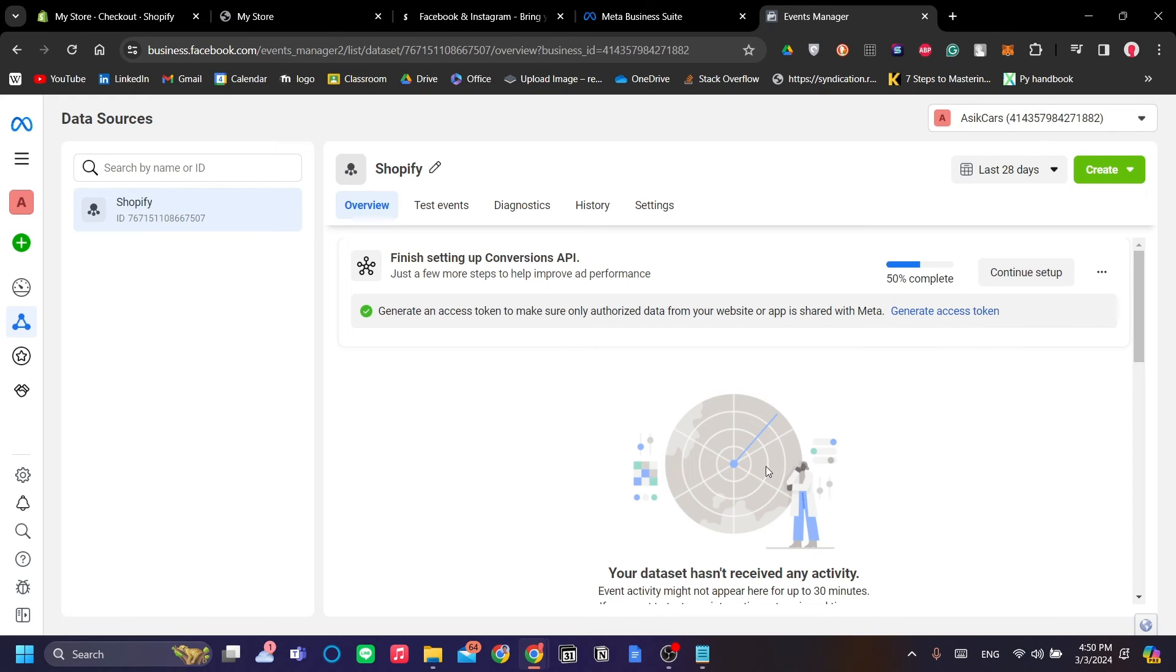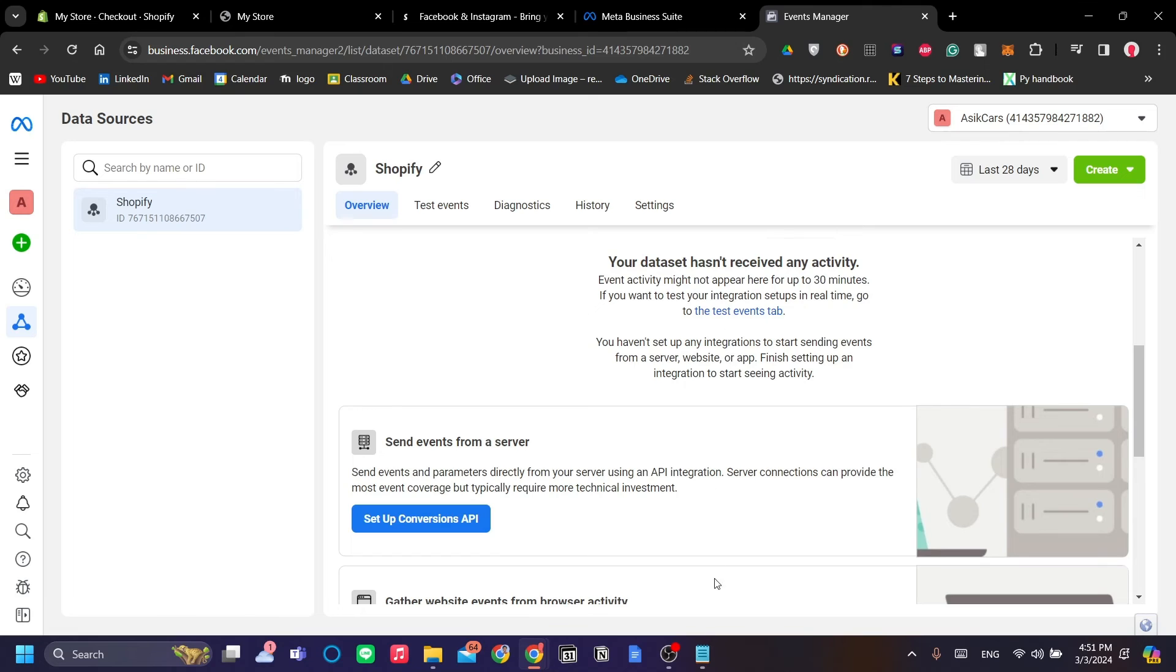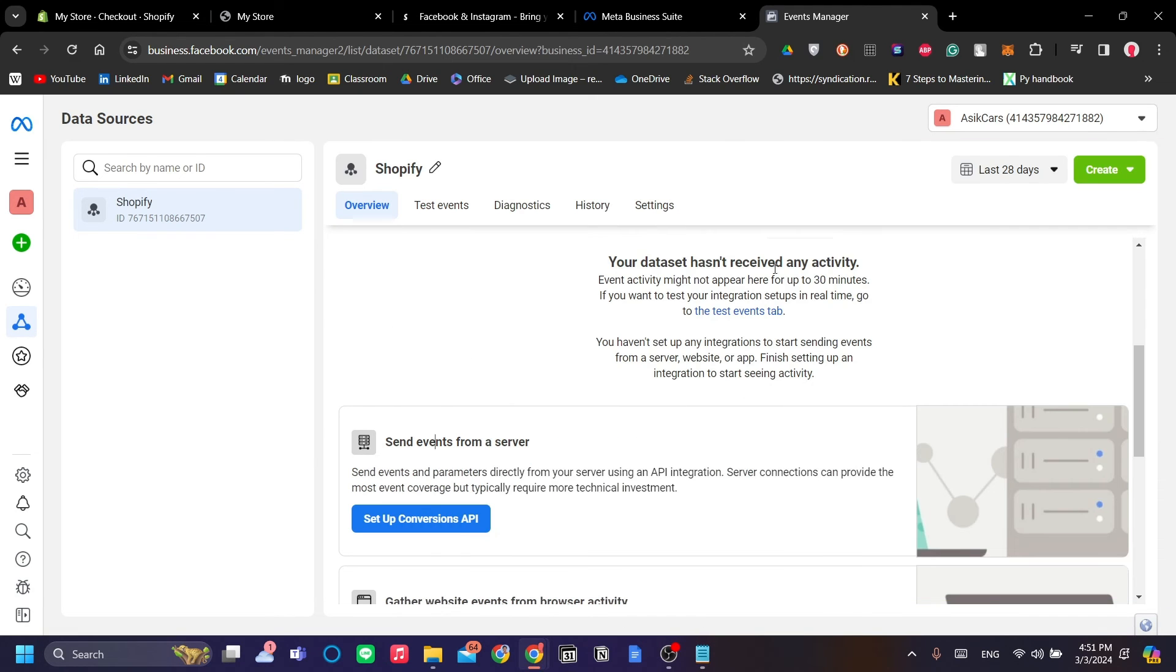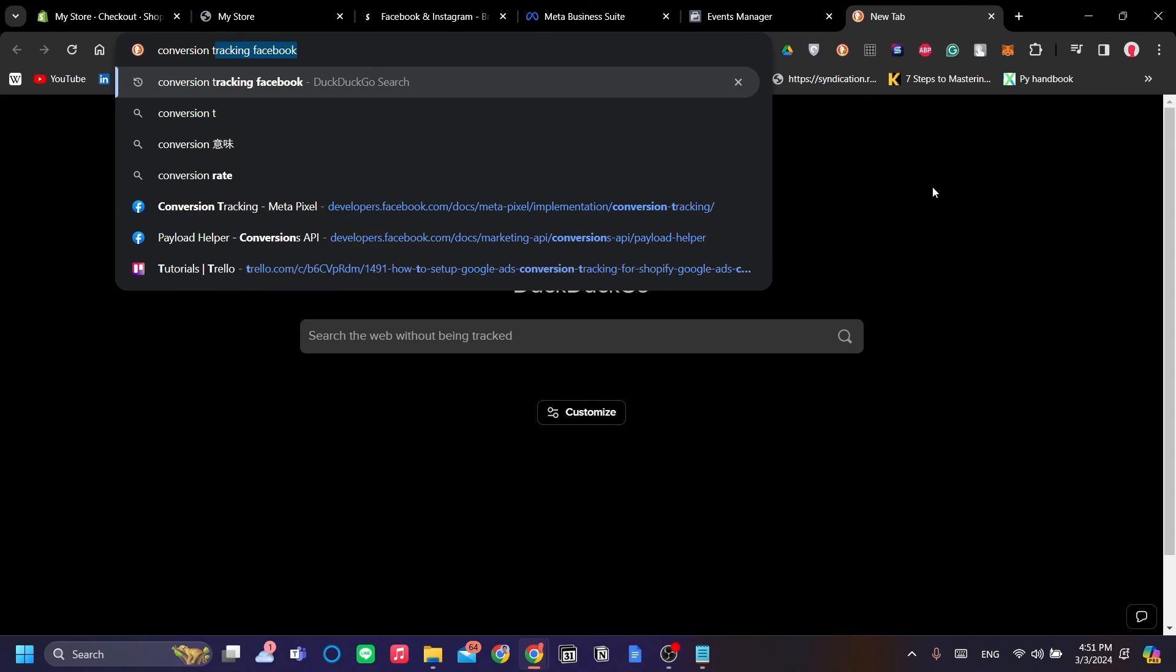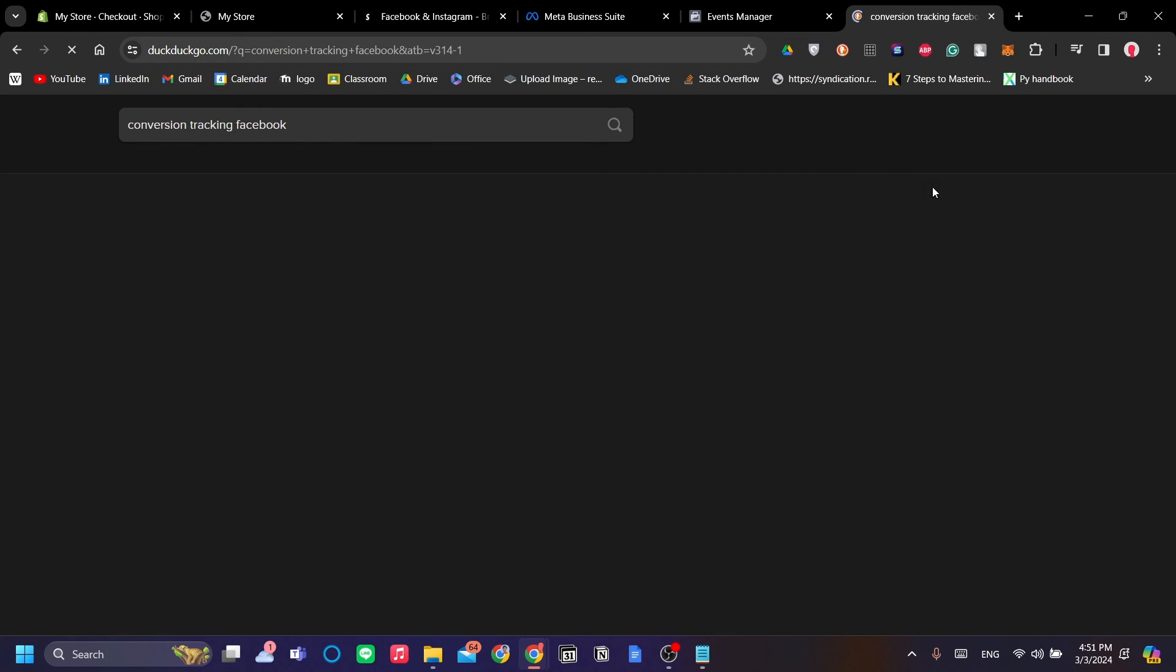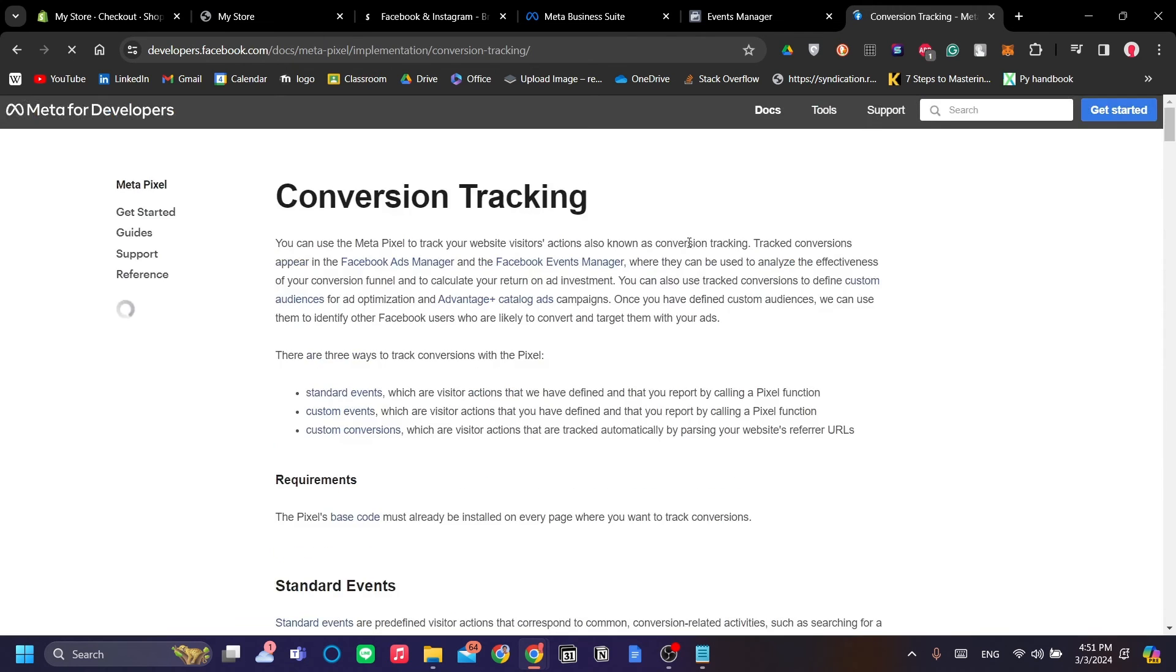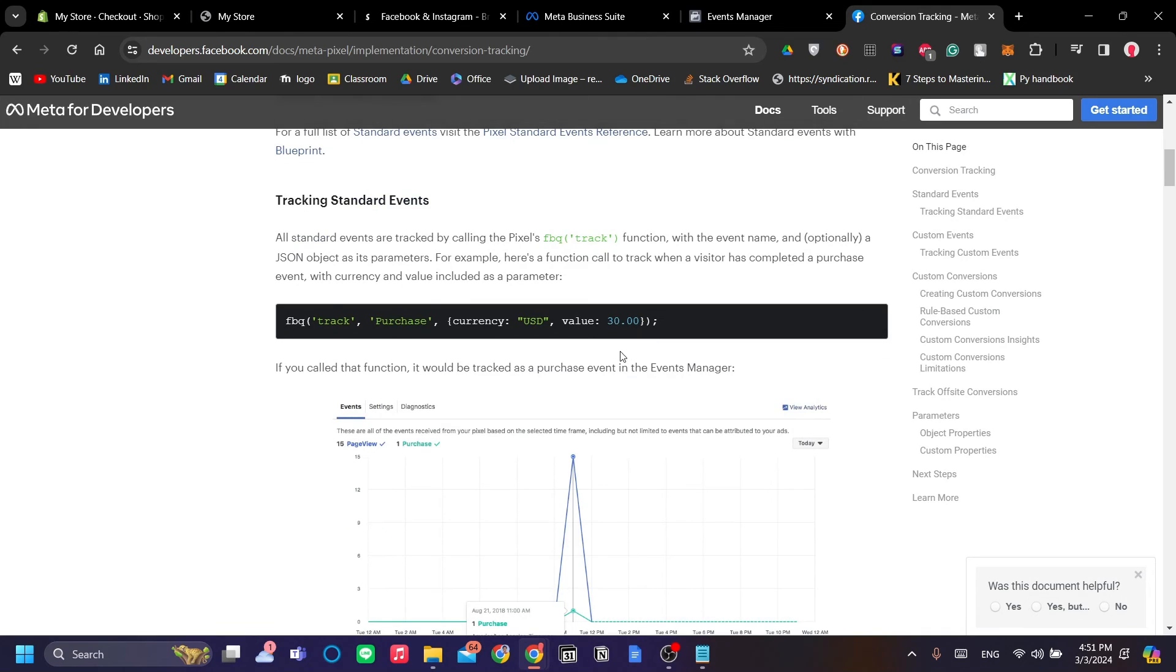For the conversion tracking part of the setup, we will add another code snippet to our already existing code over here and we'll paste it to our checkout menu on Shopify. So let's find Conversion Setting or Tracking Facebook on the internet and click Conversion Tracking Meta Pixel Meta for Developers.